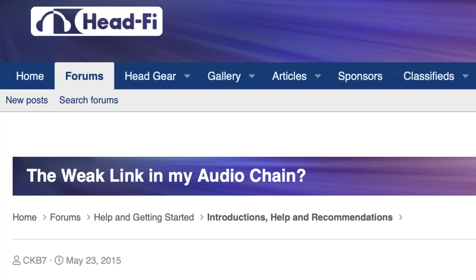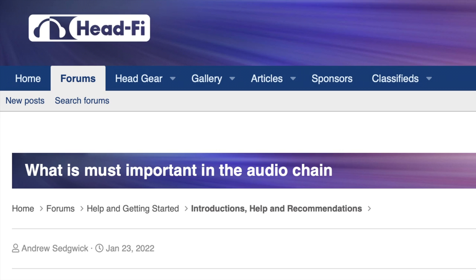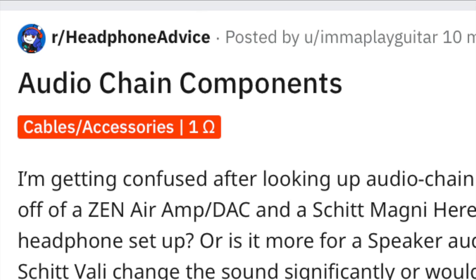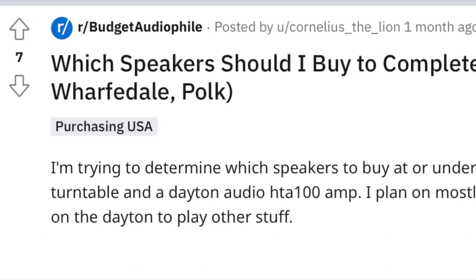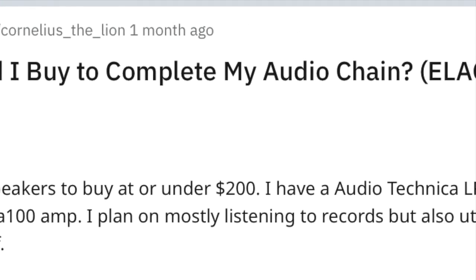When I first started in the audiophile hobby, I always came across the term 'audio chain' whenever I was doing research on audio gear. I would always end up on forums like HeadFi or Reddit where the audio community would argue about what components of the audio chain you should purchase first and which are the most important.